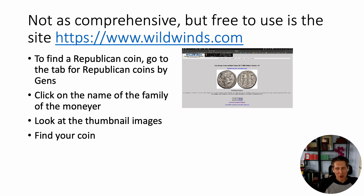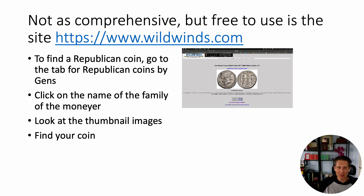That's all we've got for early Republicans, but we're going to keep going with this. We're going to talk about coins throughout the Roman Republic and through the Roman Empire. So if you're interested in this, hang tight — we'll have more videos dropping probably each week talking about how to do things as a Roman historian. Thank you.